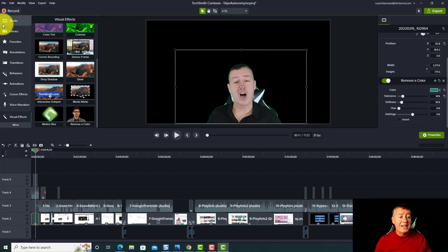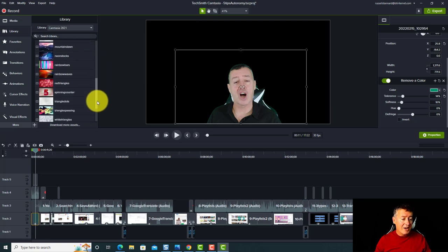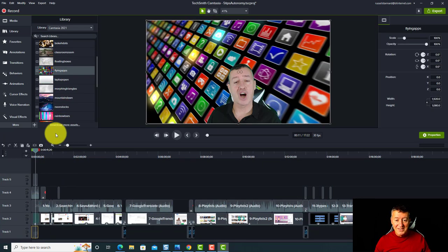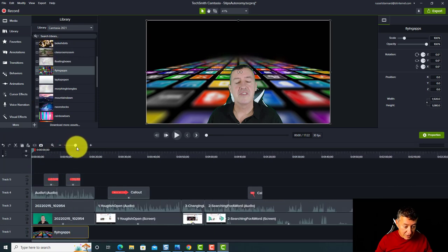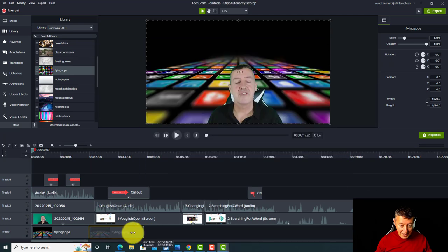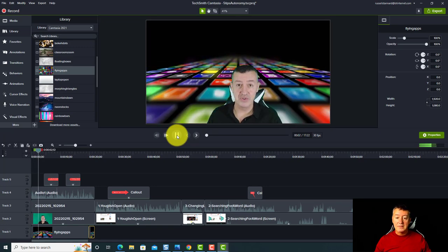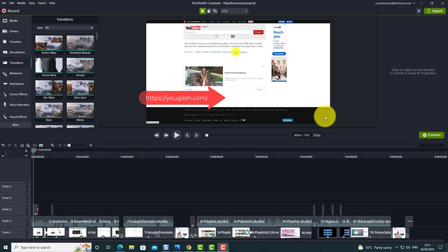Now I need to add a background. I come back to my library and choose Motion Backgrounds — there are quite a lot of them. I choose one called 'Flying Apps', drag it onto the screen and place it underneath the video. I may need to add it twice if it's not long enough to cover the full clip. Now I've got a lovely video effect with me on screen and flying apps behind me.